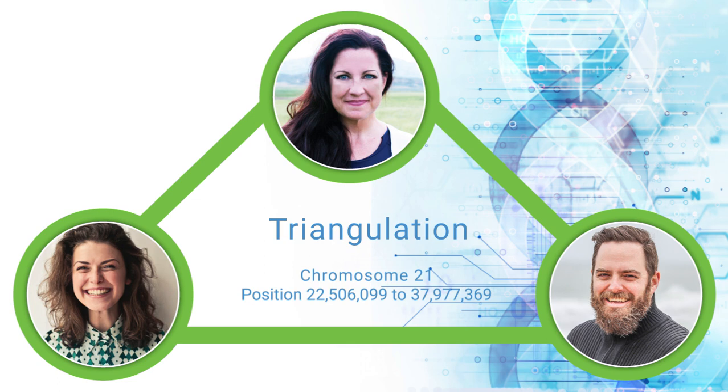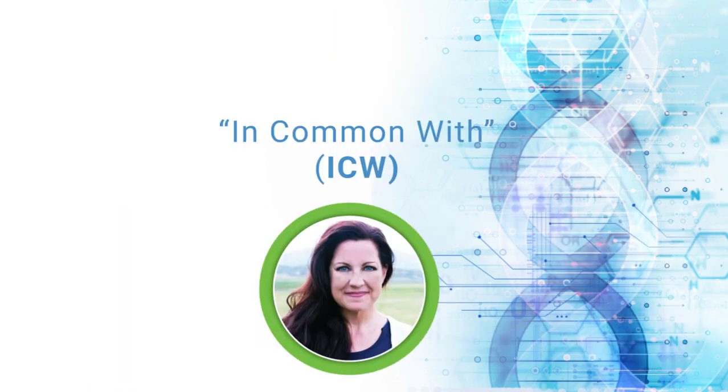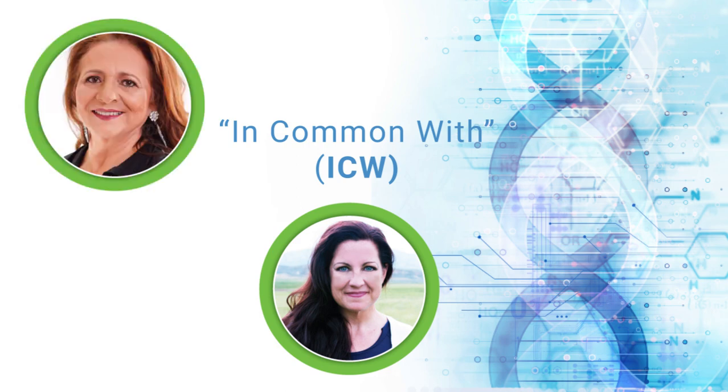However, sometimes the word triangulation is used more loosely to describe a group of people who are probably related to one another on different chromosomes. Instead of triangulated matches, some companies provide in common with, or ICW, matches.